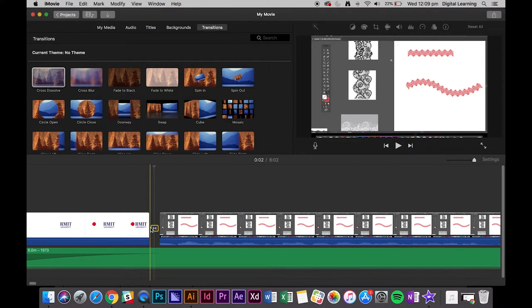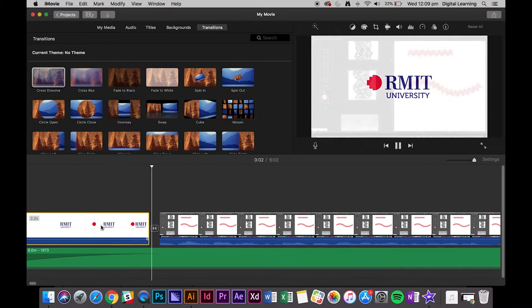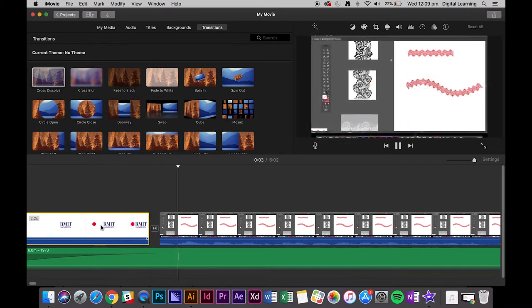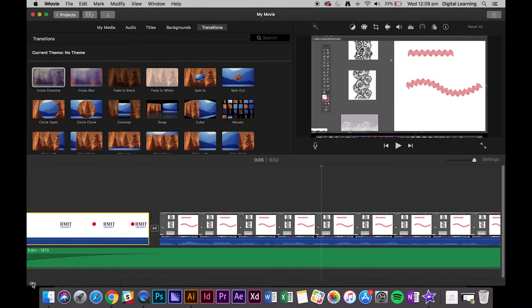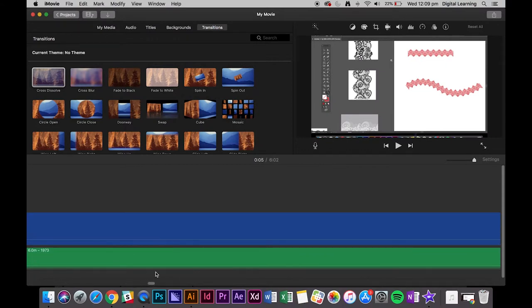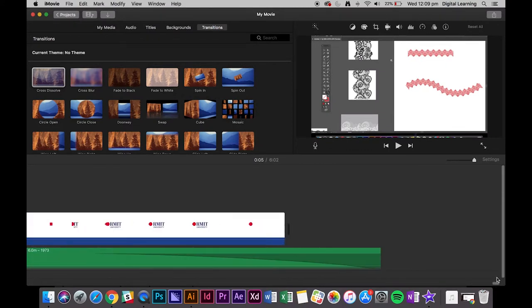We just put that in between the RMIT logo and the video, and we press play. There we have a nice transition. So we'll do that to the end as well.